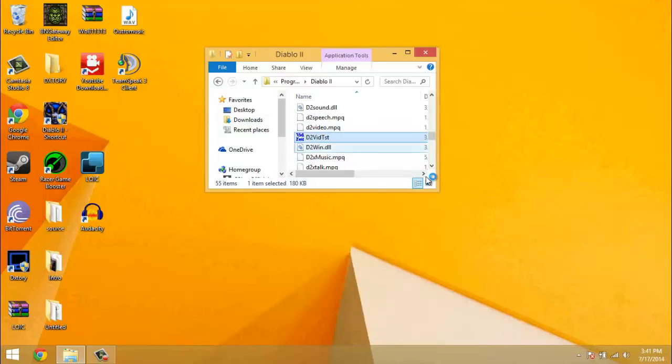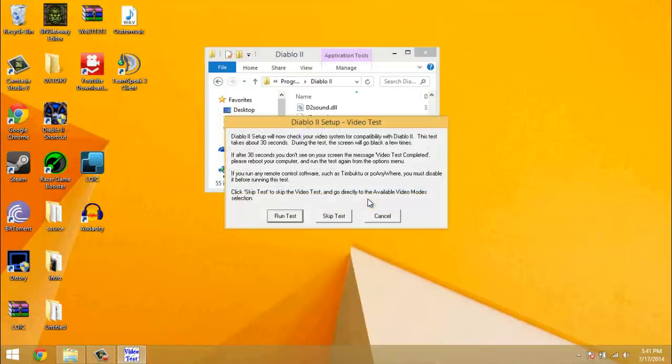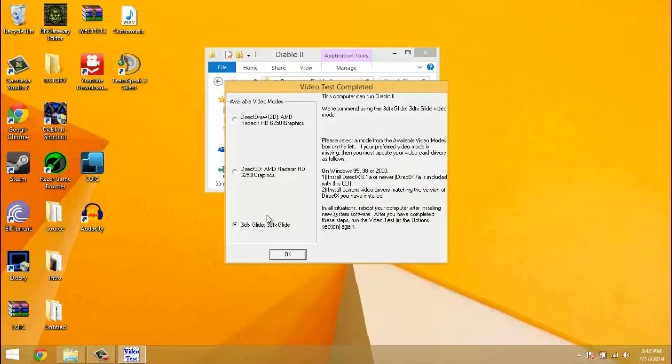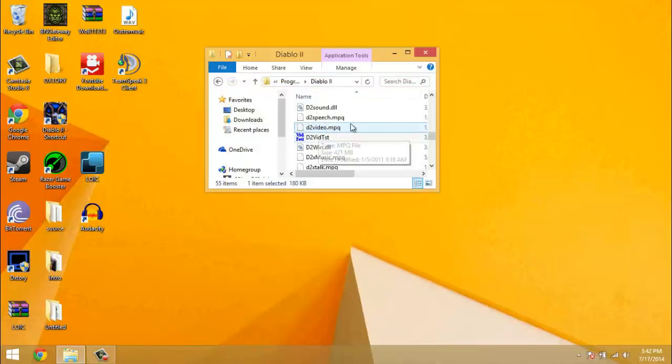And then run the vid test. If you haven't already ran this before, you press run test. But if you've already ran it, then it will allow you to skip the test. And then you choose, instead of the normal Direct 2D or Direct 3D, choose 3D FX Glide. Press OK.